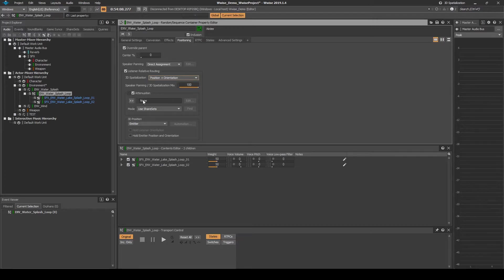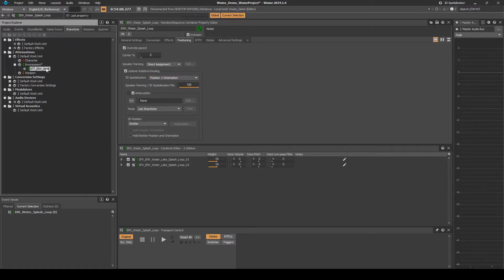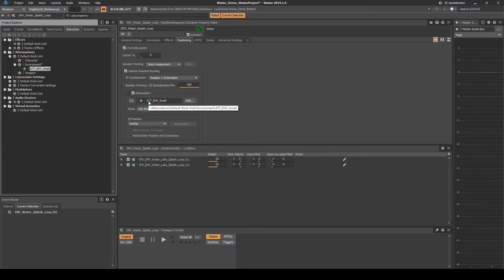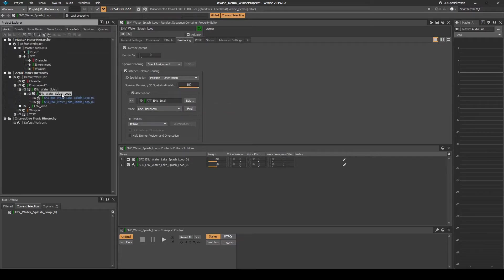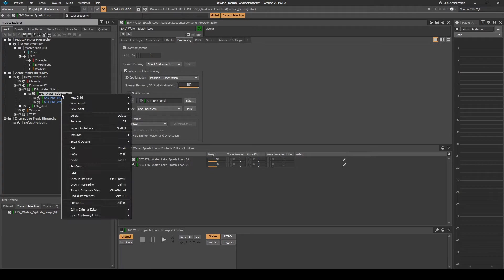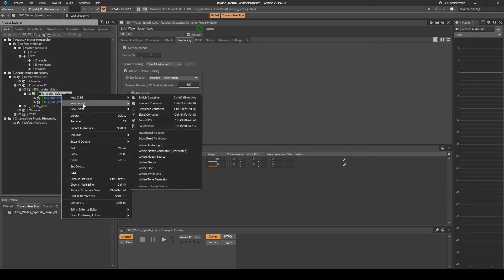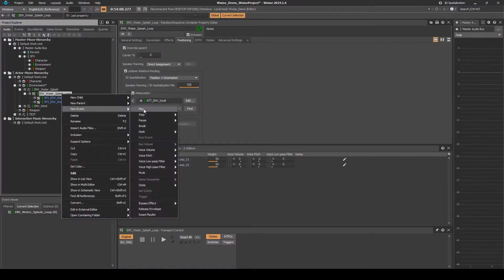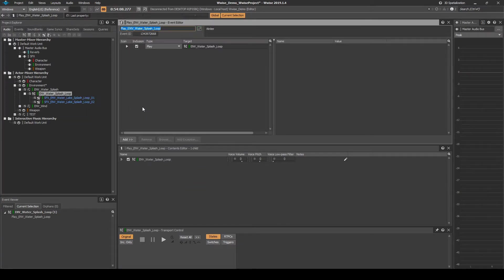Under Attenuation, assign the new attenuation att_emv_small. Right click the Random Container, then select New Event, then Play.